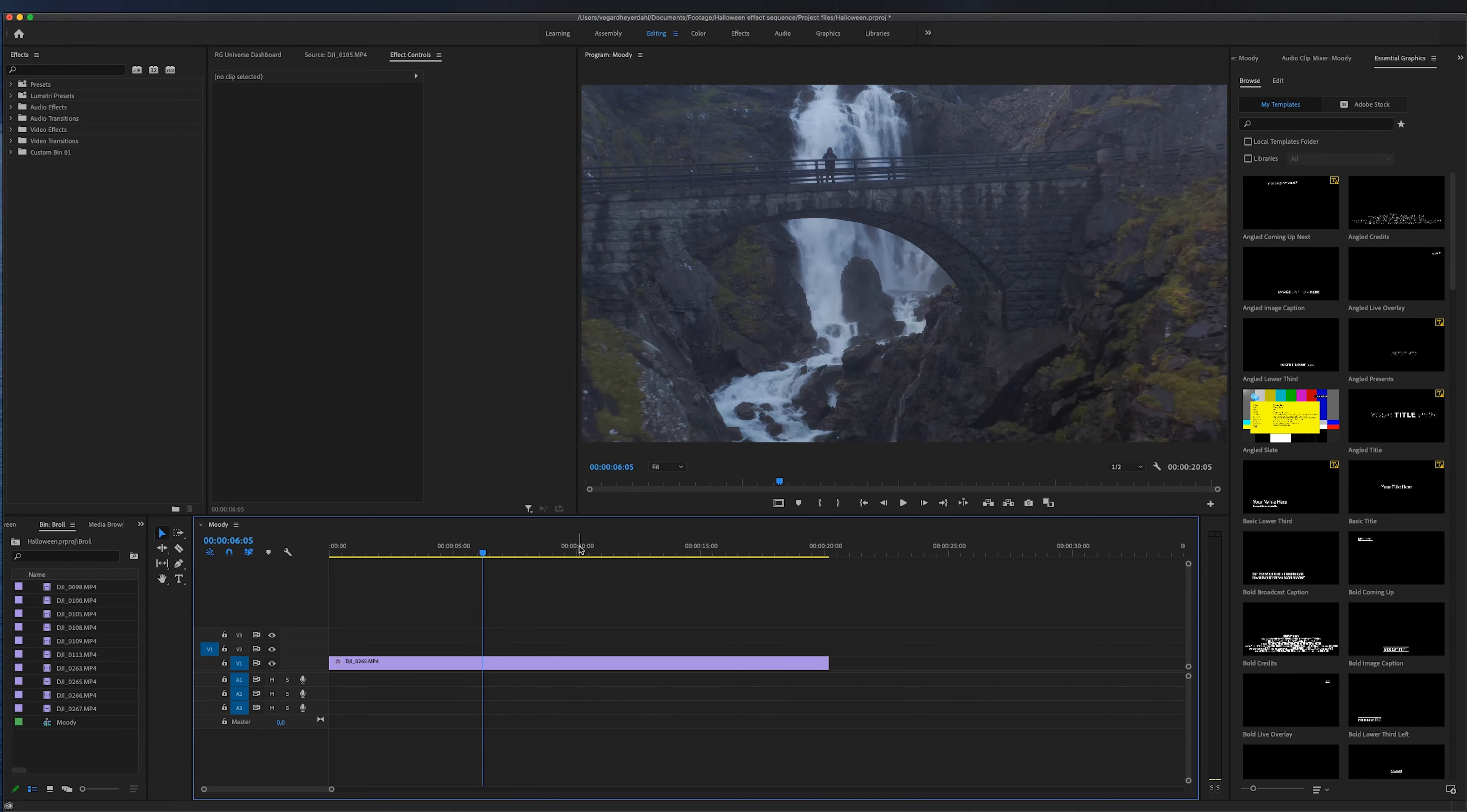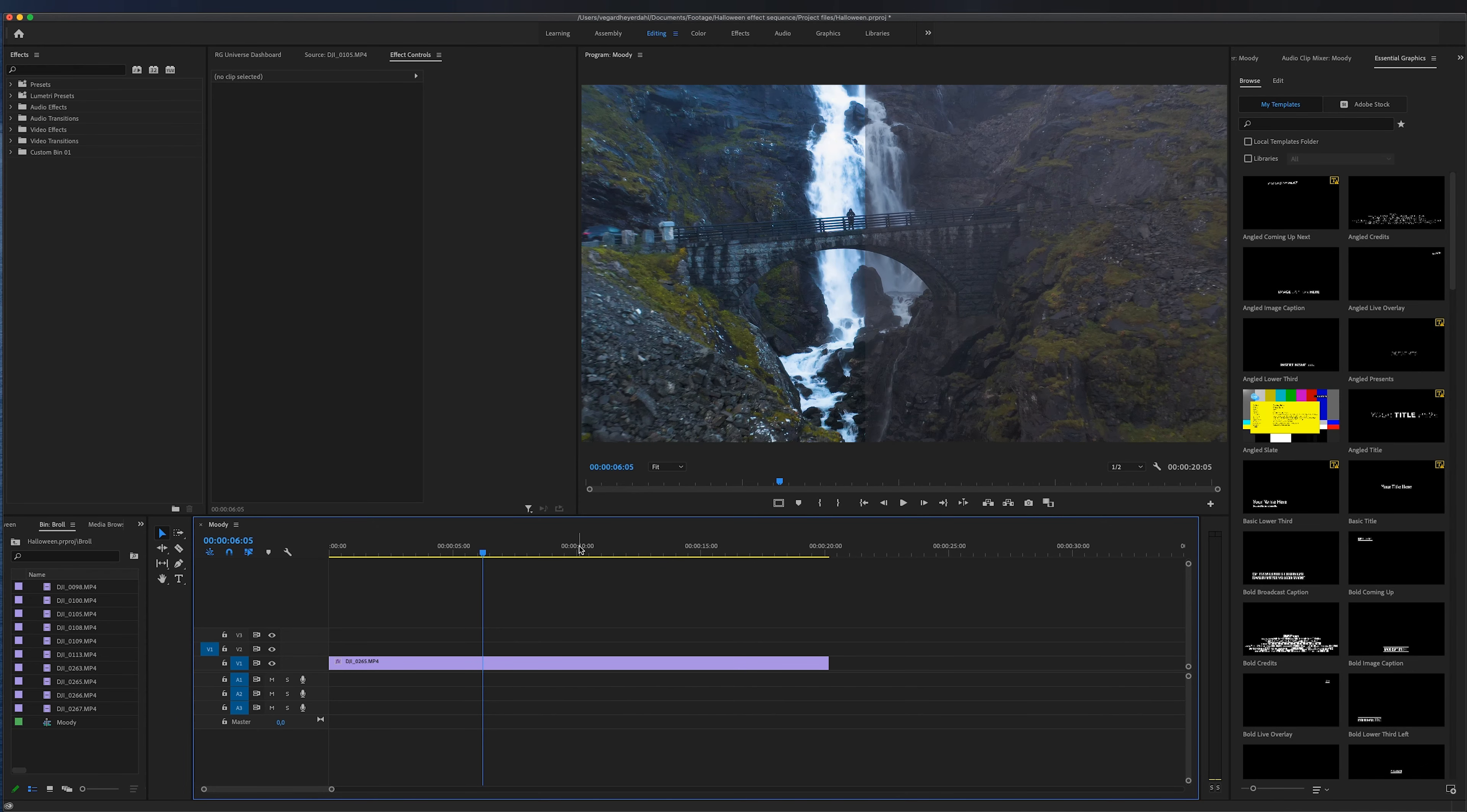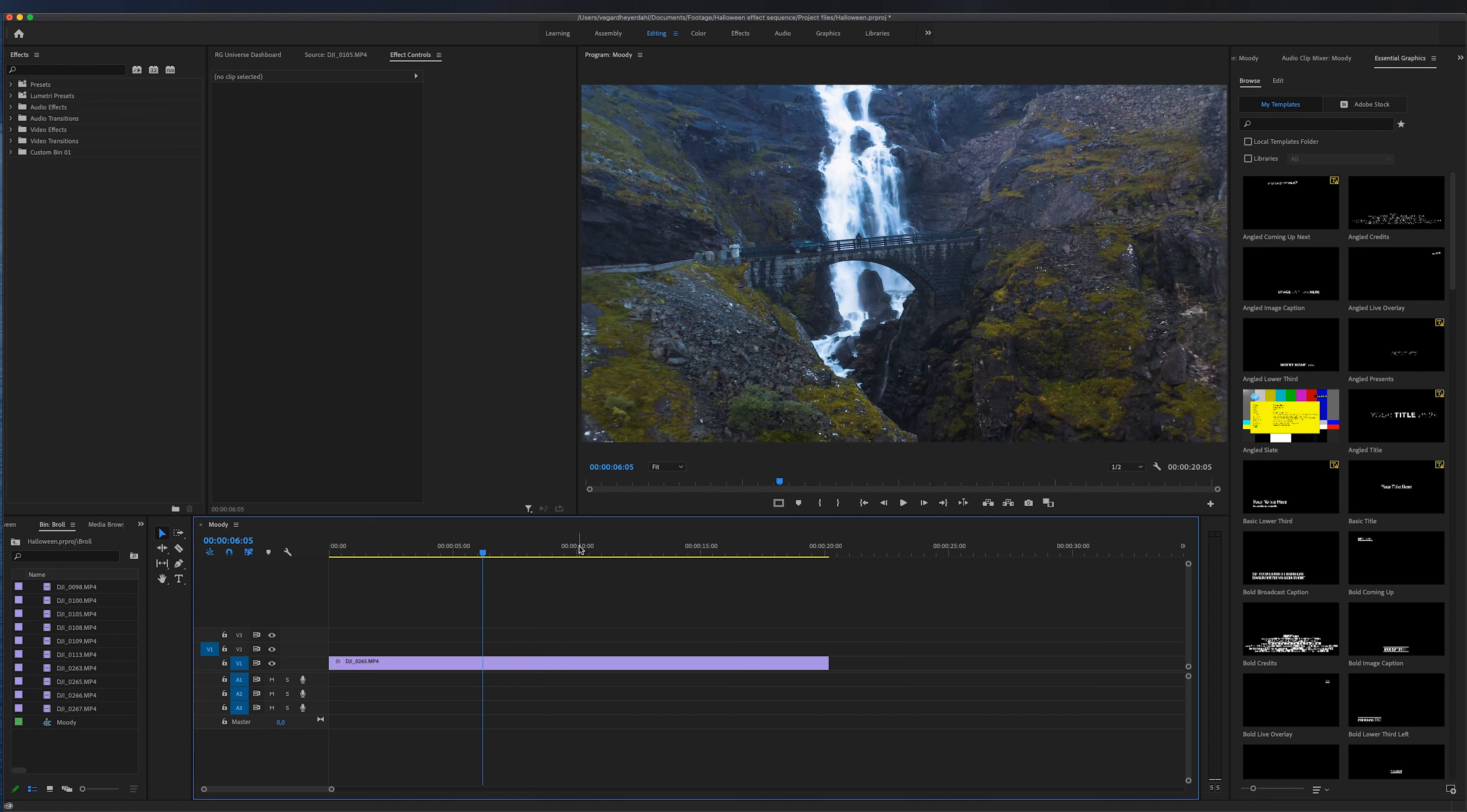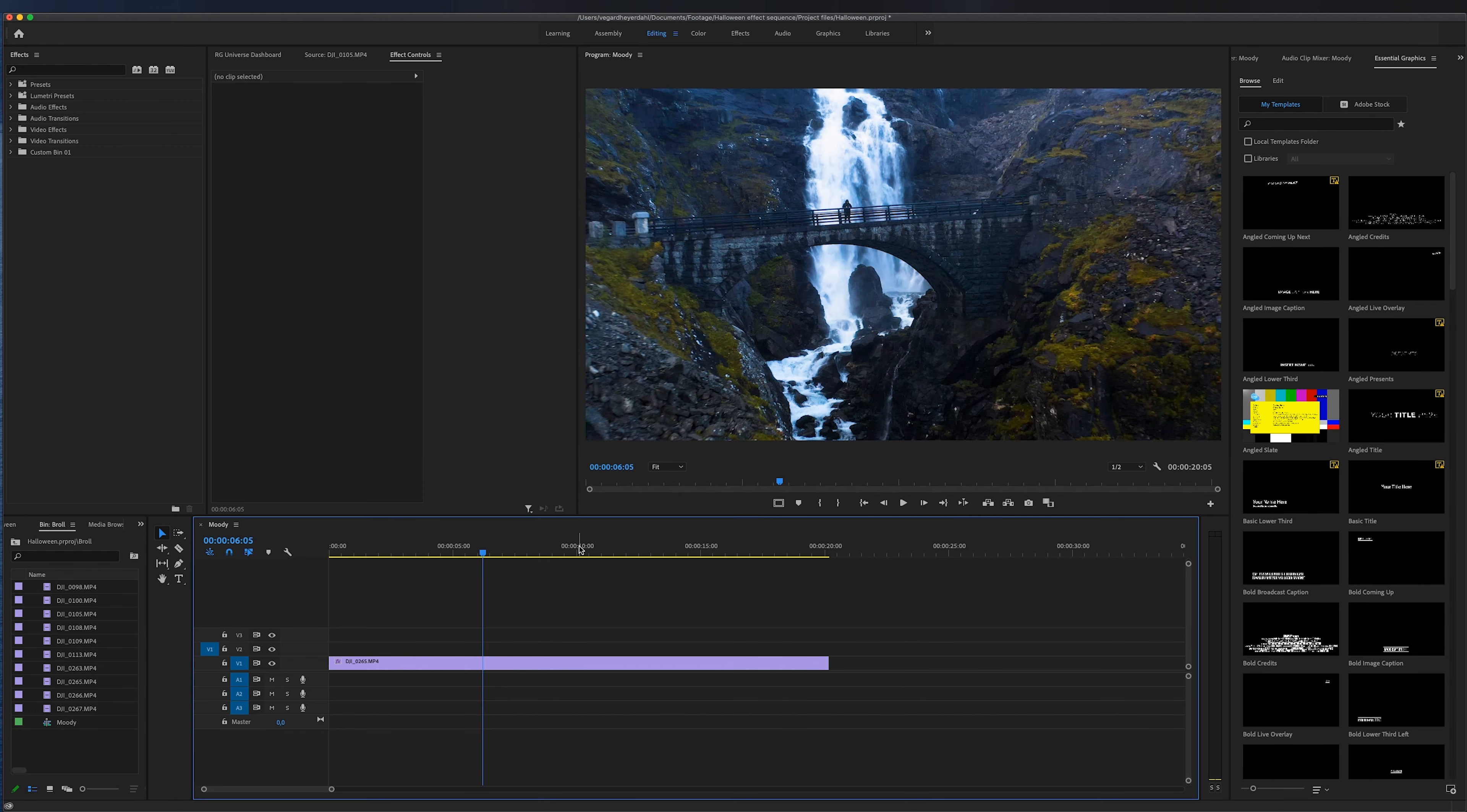In this Premiere Pro tutorial I'm going to show you how to do the before and after wipe effect and it's really easy.